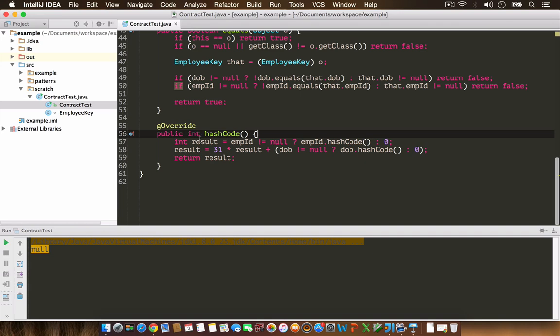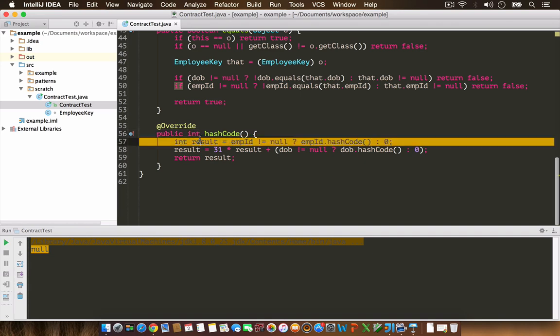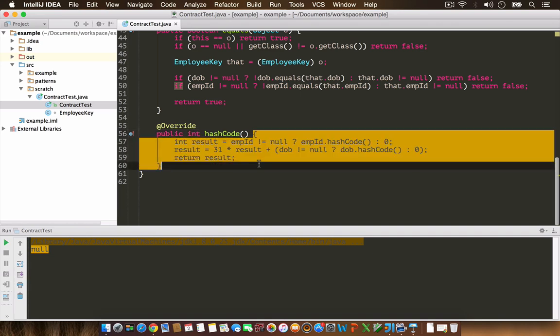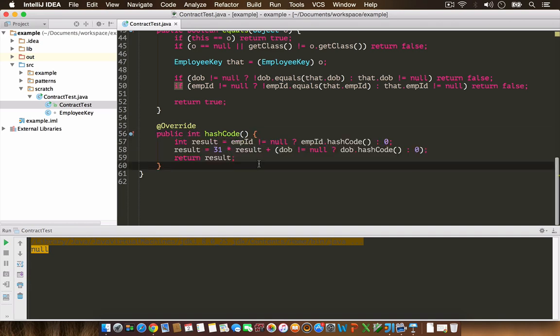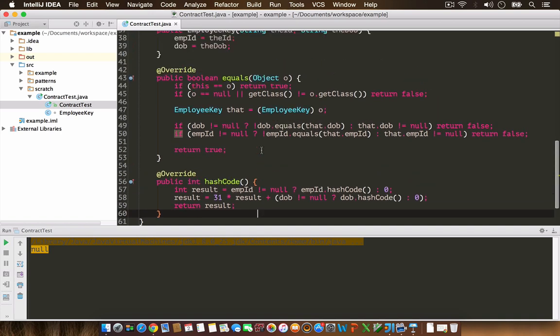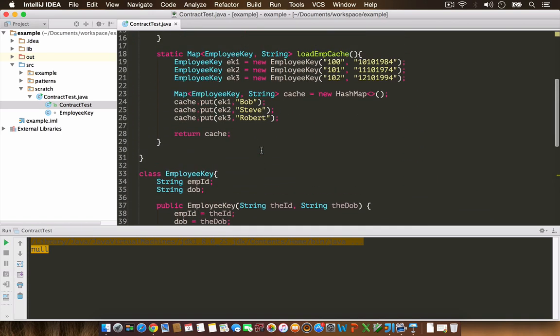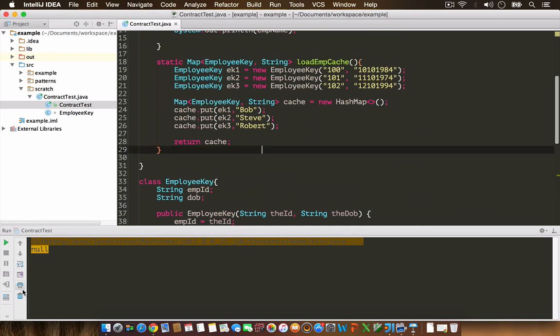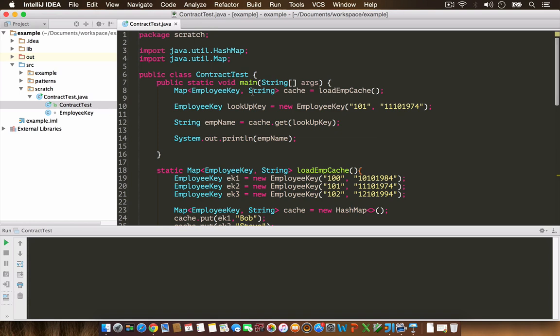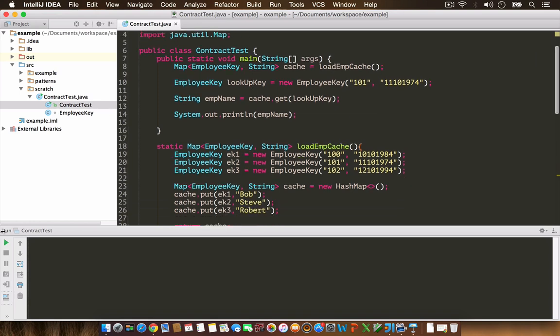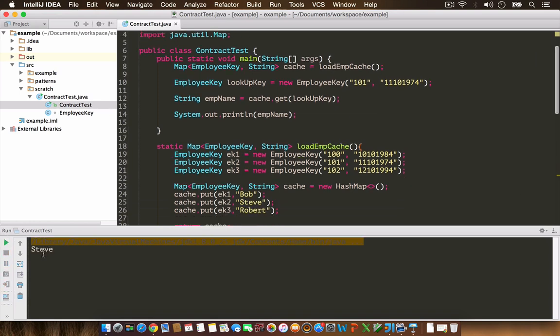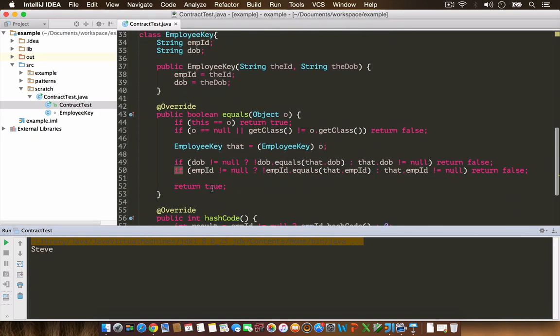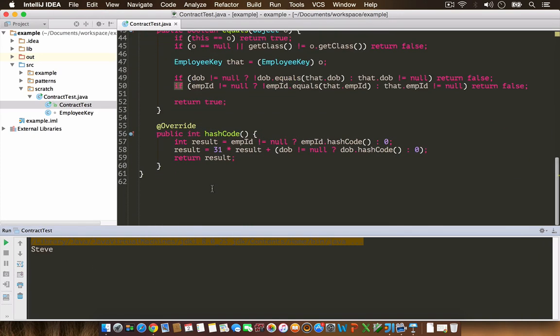Here we go. This is the hashCode implementation that IDEA provided, which I'm satisfied with. I'm going to rerun my example program. Now I get the expected result Steve back because I implemented hashCode. Now you should understand the significance of following the equals and hashCode contract.